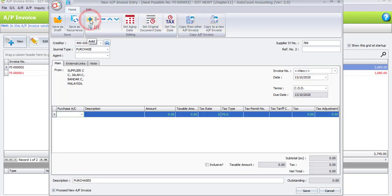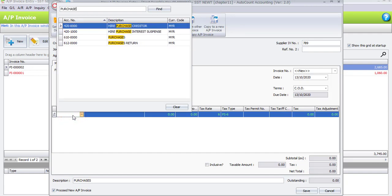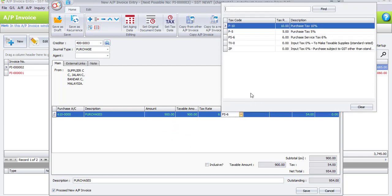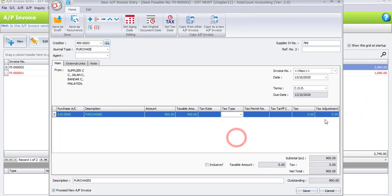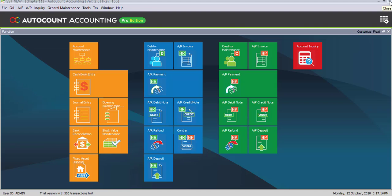Let's record the last invoice transaction to Supplier C. The supplier invoice number is 789 and the date is the 13th of the current month. Click the plus sign to add a column. The purchase account is Purchases, description remains default, and the amount is 900 ringgit. This purchase is not involved with any tax code, so click Clear and you can see the tax becomes zero. The net total is only 900 ringgit. Uncheck 'proceed new' and click Save.